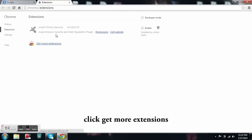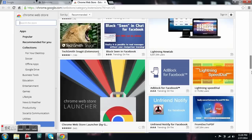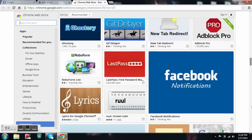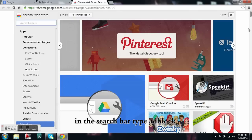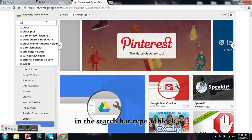The best thing to do is to download the free app for your browser. Thank you.